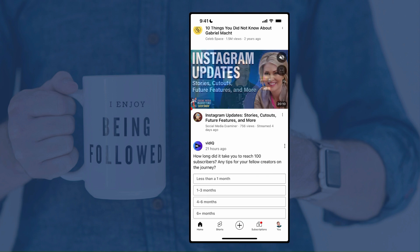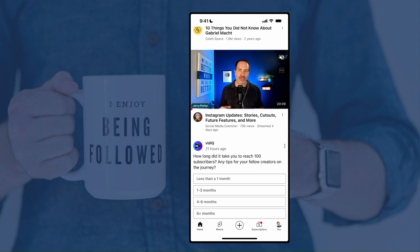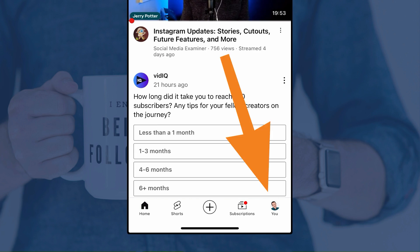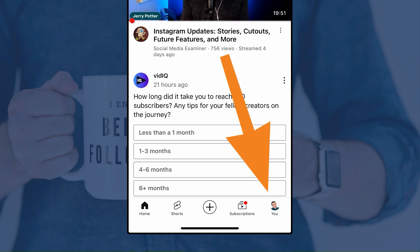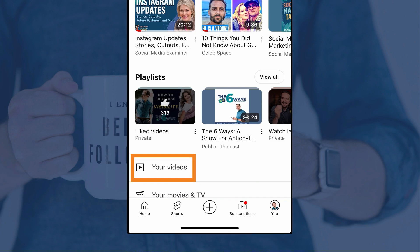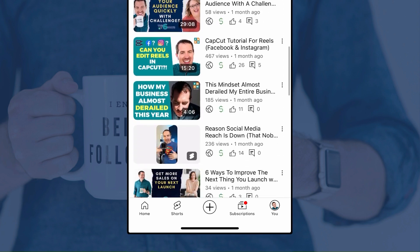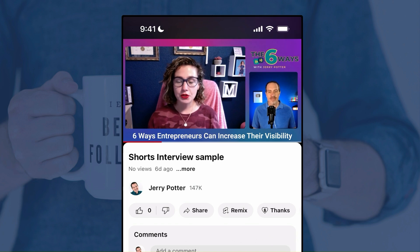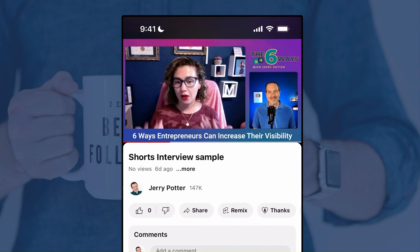So I'm here in the YouTube app and the first thing we're going to do is go to the video on your channel that you want to turn into a Short. I'm going to tap on my profile picture there on the lower right where it says you. That should bring you to this screen. Then at the bottom, I'm going to tap on your videos and find the video that you want to use. For this demo, I'm going to use a clip from my podcast, The Six Ways.